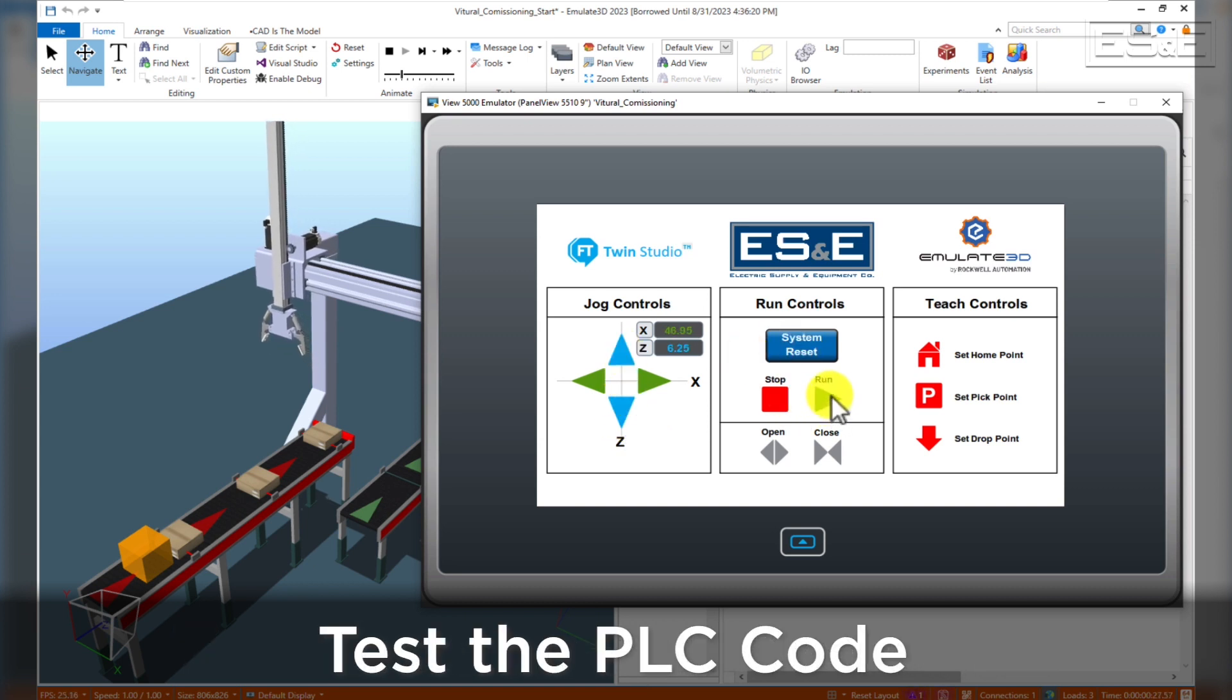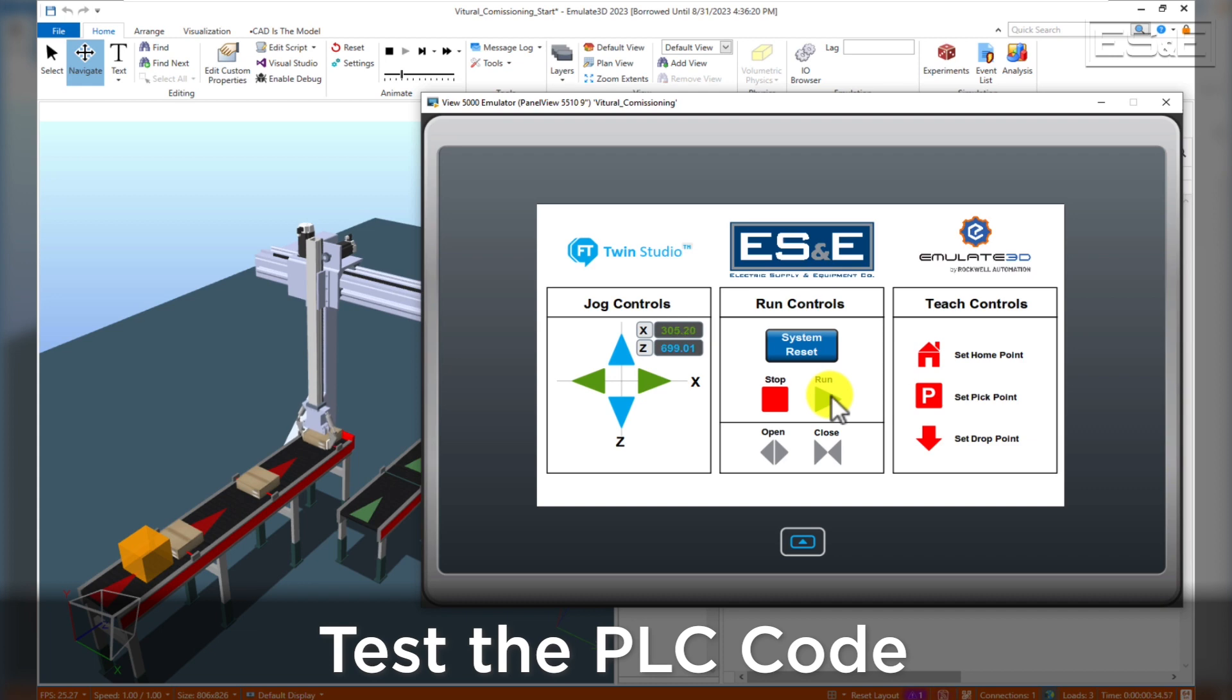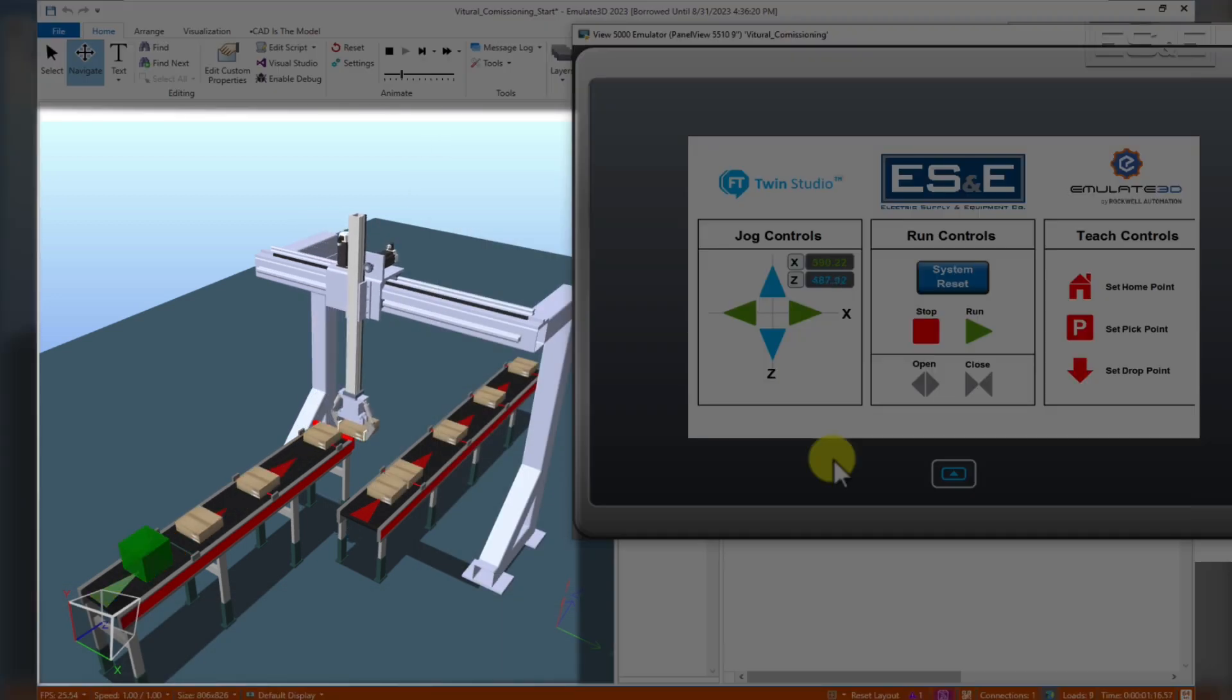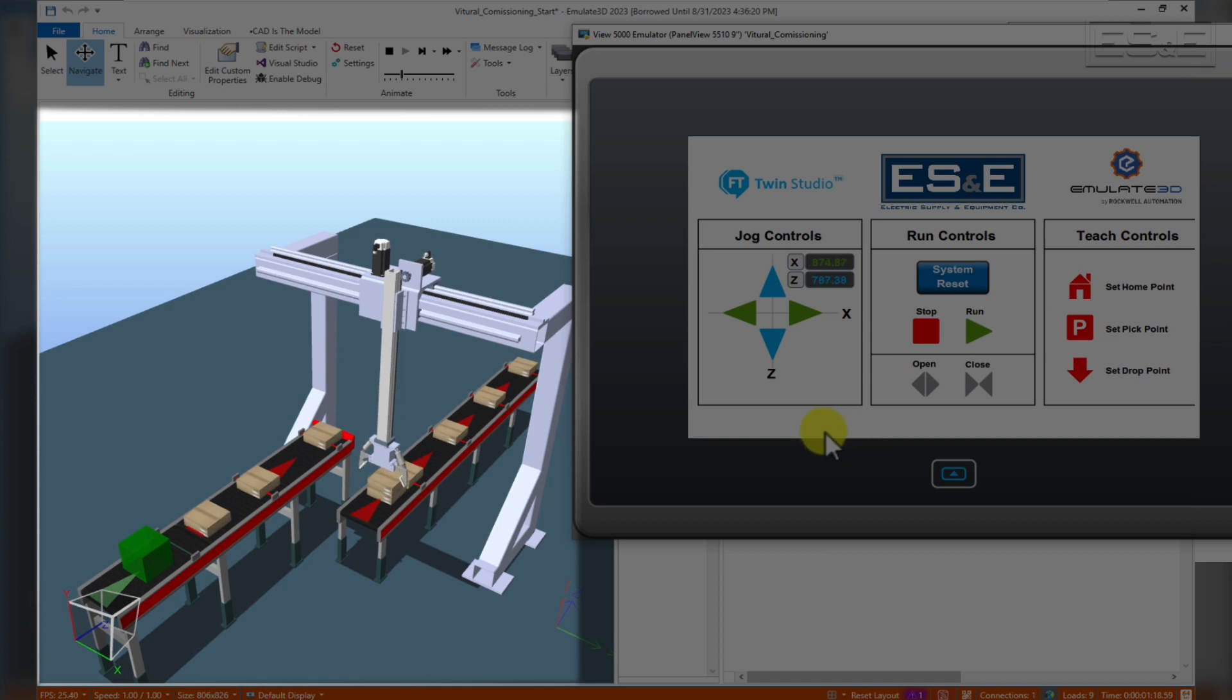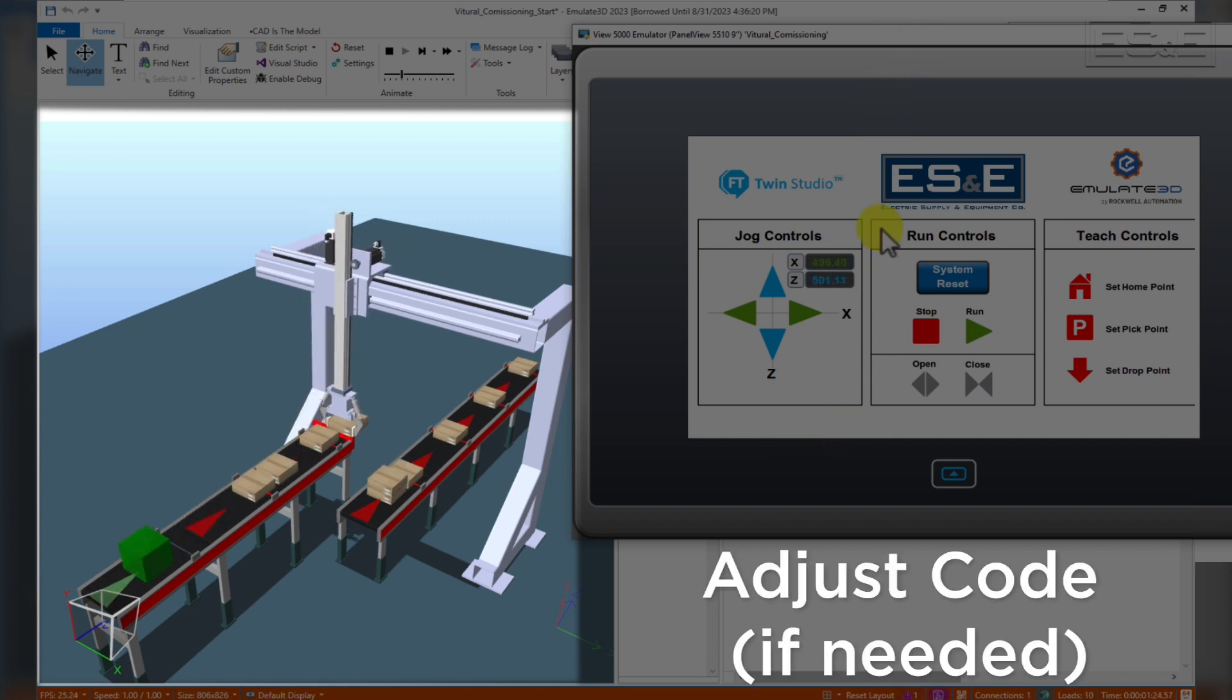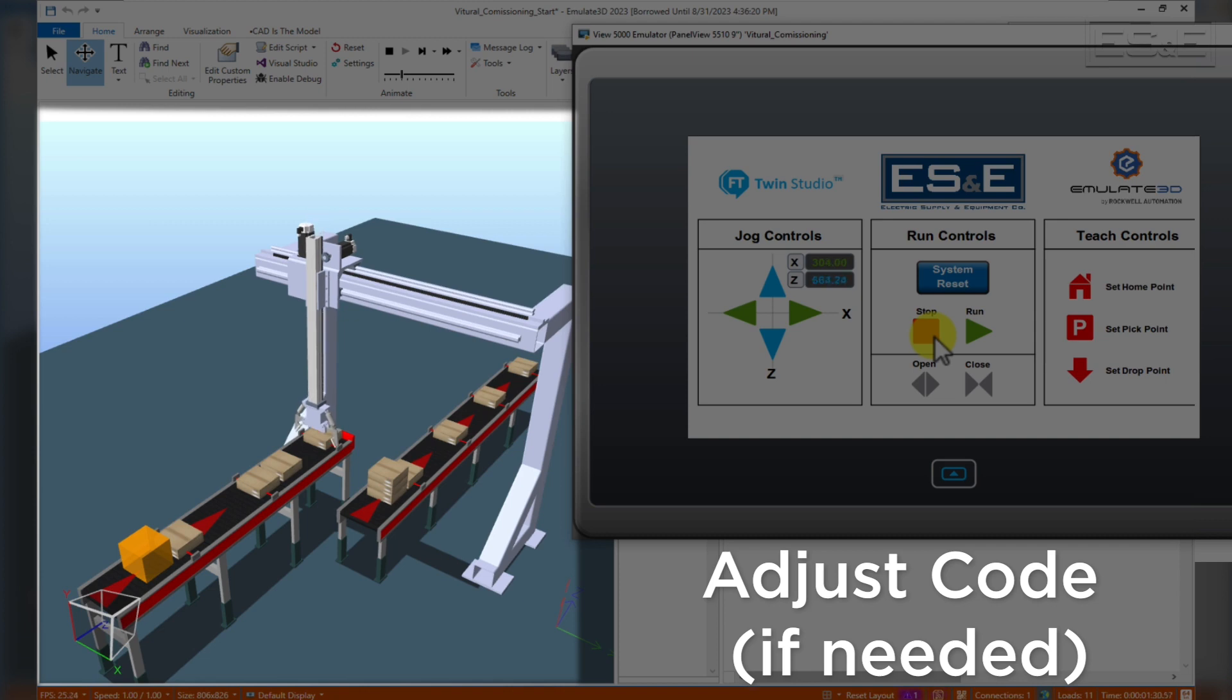We can also run the PLC code. This allows us to detect problems with the code and add sensors or logic where necessary. You can see that after a while the boxes start to pile up. This lets us know that we need to adjust our code to stop the process until the conveyor belt is cleared.